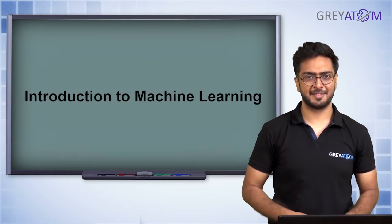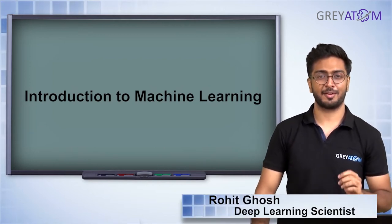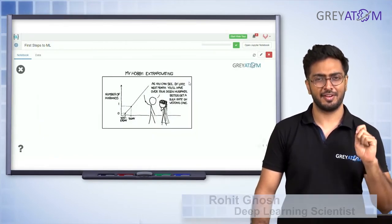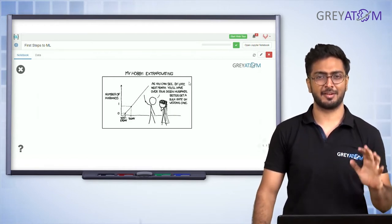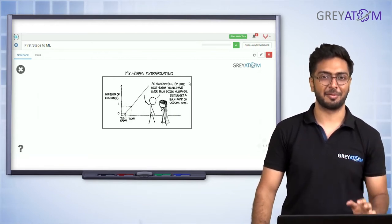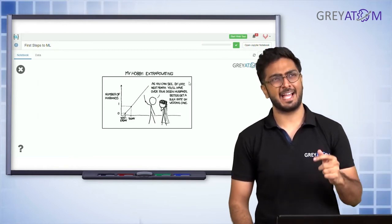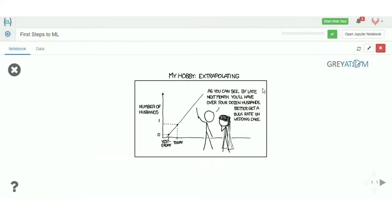Hi, this is Rohit and today we're going to talk about linear regression — the first machine learning algorithm we're ever going to talk about, the most basic and probably the most popular one that you will ever learn about. Linear regression is the most basic thing.